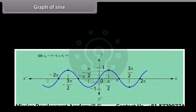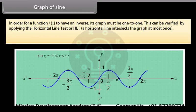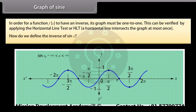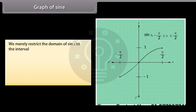We will begin by finding the inverse of the sine function. This is the graph of f(x) = sin x. In order for a function f(x) to have an inverse, its graph must be one-to-one, which can be verified by applying the horizontal line test (HLT). A horizontal line intersects the graph at most once. Clearly, the graph of sin x fails this test. We restrict the domain of sin x to the interval -π/2 ≤ x ≤ π/2.